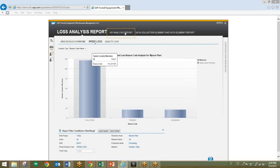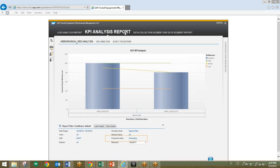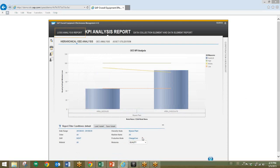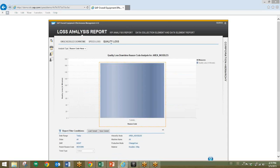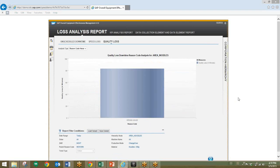Returning back to the original report, we can see that quality is fine for regular processing, but when the production mode is switched to changeover mode, quality is well below target. We'll select the quality loss report for the same filter criteria, and we'll see that there is a quality issue in the tunnel process. We'll drill down into this, where we can see that the quality loss is due to wrong usage of material. With this information, the user has now identified the root cause of the issue, and from here can take appropriate corrective action to resolve it with the operational staff.